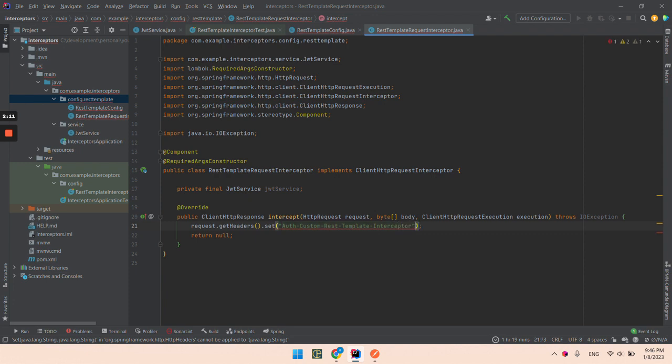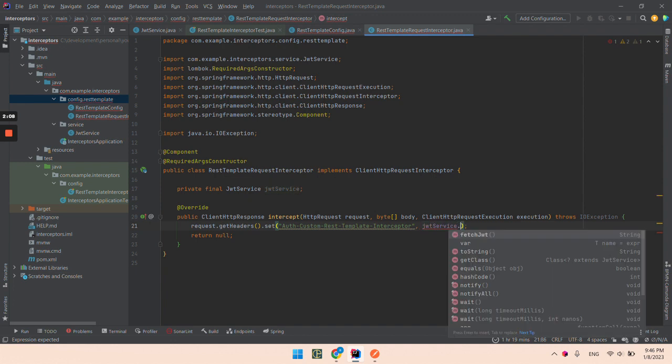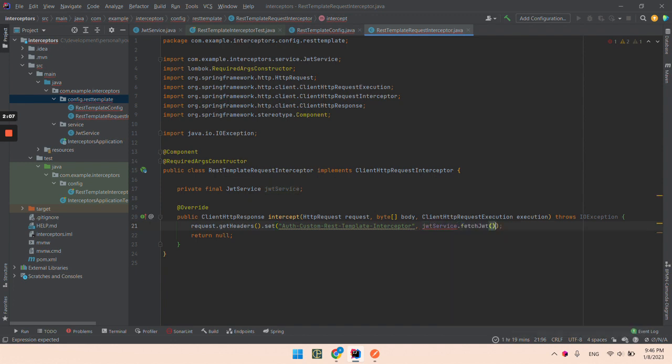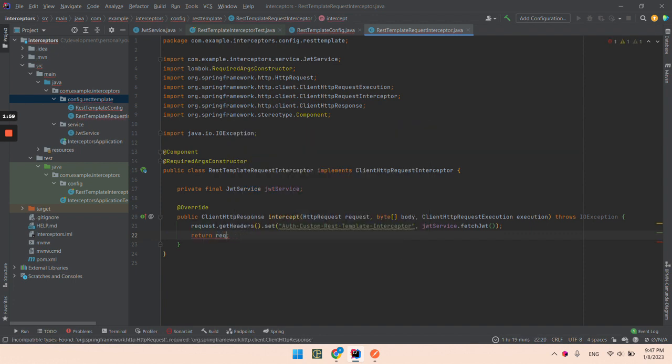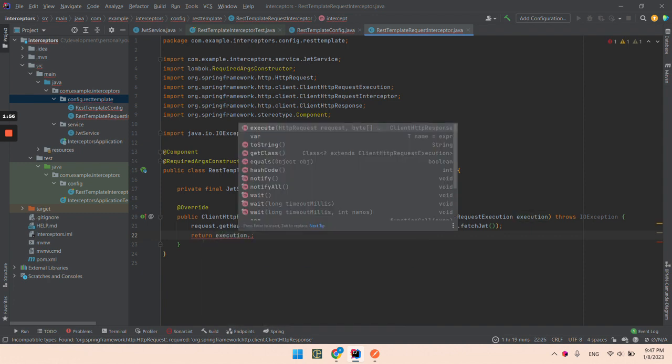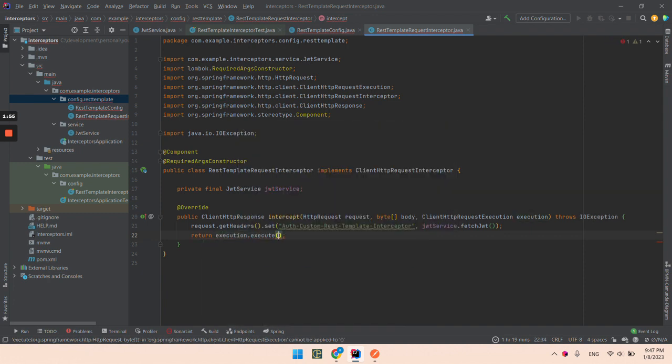This is the name of the header. And the value will be JWT service fetch JWT. What we are going to return is not the request, but execution.execute. We are going to pass the request and the body.